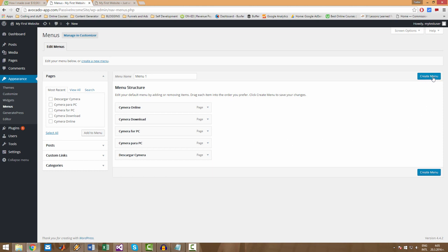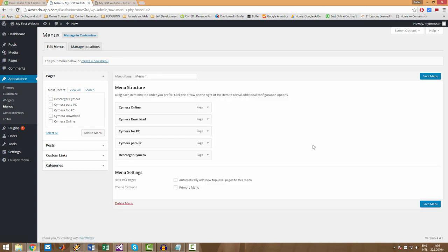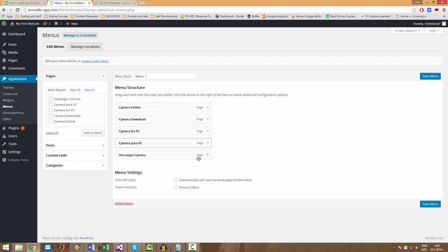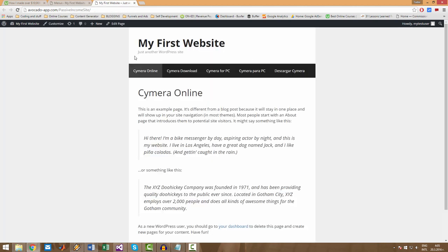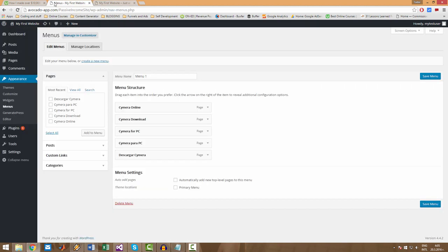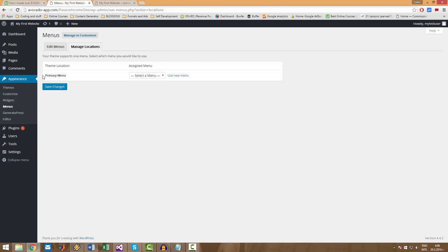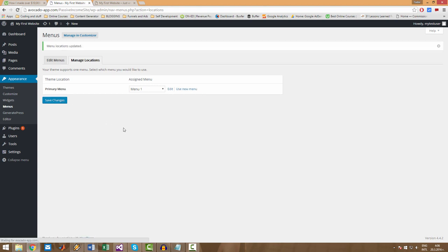So let's hit create menu button here. And if you want to use this menu as the menu that is used right here, you have to go to Manage Locations. And this is the primary menu for your website. You have to select it from here and then click Save Changes.